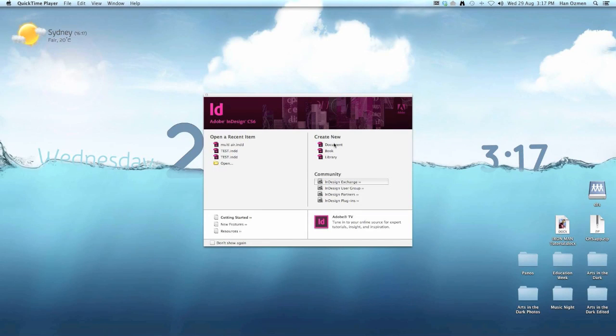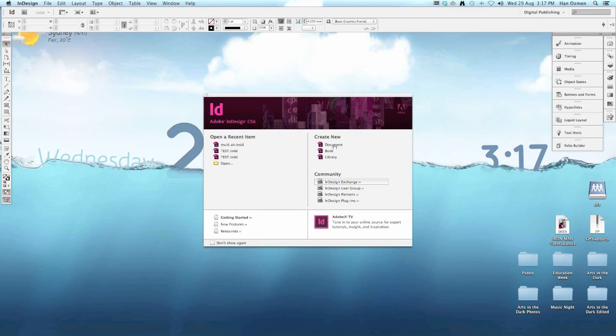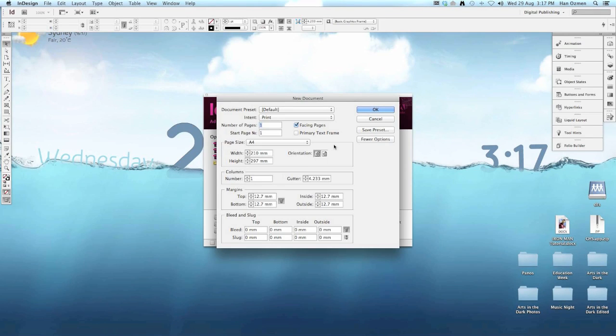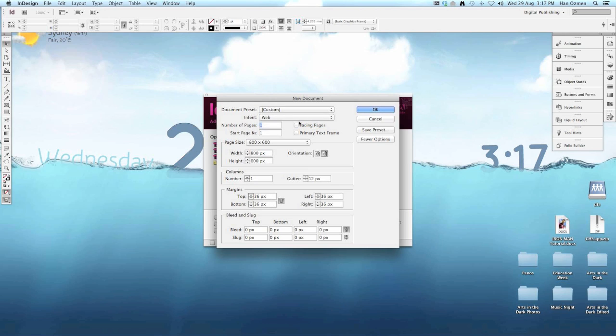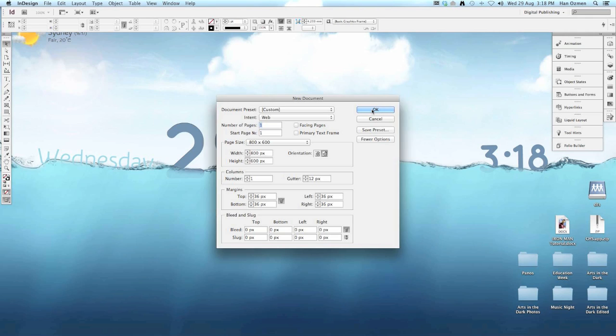Click on create a new document and we want the intent to be for web. Leave it at one page, we're not going to do more than one page. Make sure facing pages is off and leave all the default settings. You want the orientation landscape, hit OK.